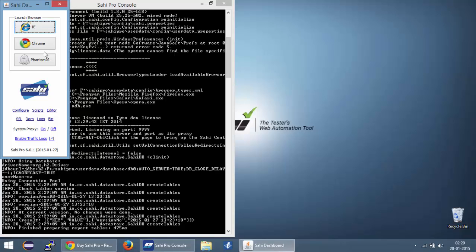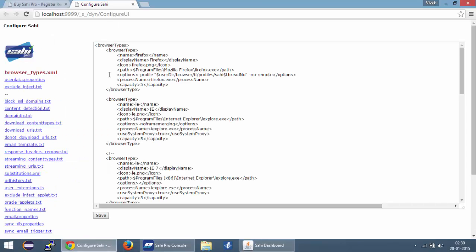Now the information about the browsers and their path is stored in a file called browser_types.xml present in your user data/config folder. Throughout this tutorial series, when I mention any folder, it will be relative to your Sahi installation. Now you can manually open the xml file with any text editor and modify it or you can click on the configure link present on the dashboard. This opens up a web-based editor for the configuration files that are present in Sahi.